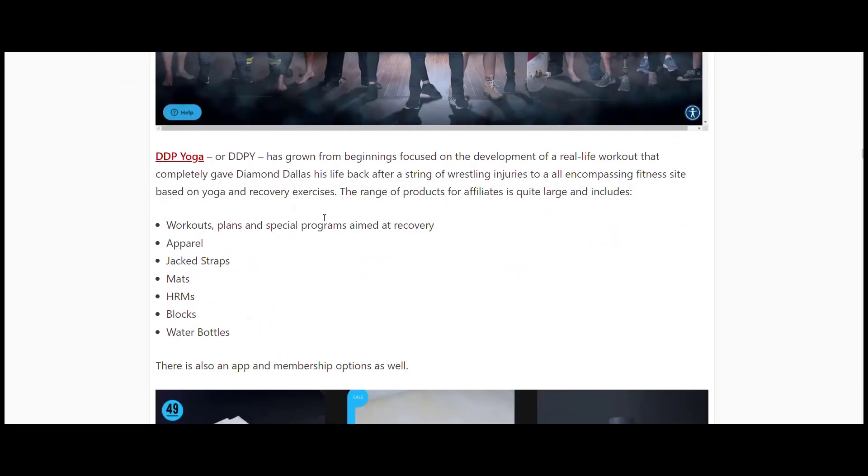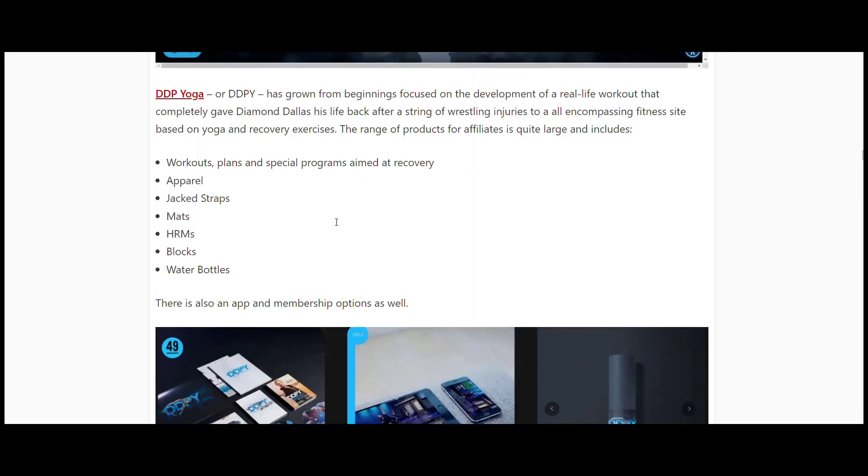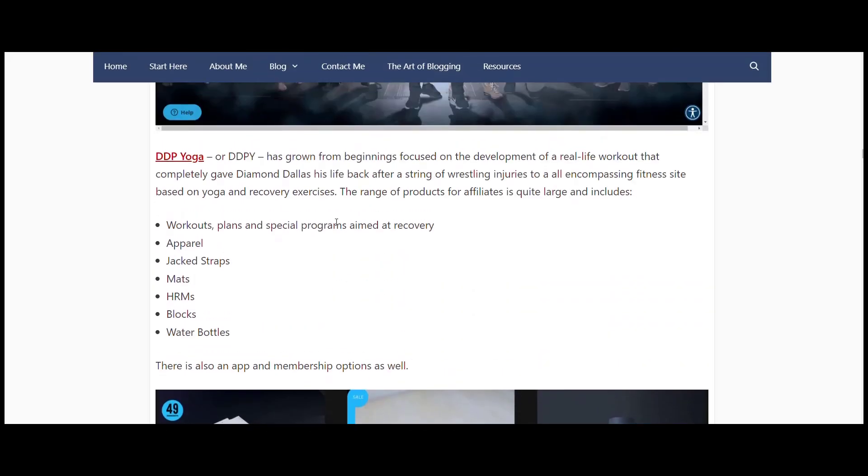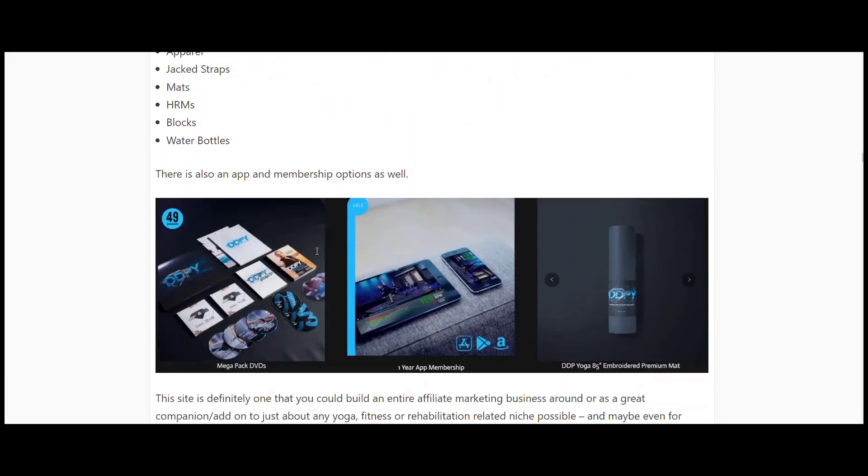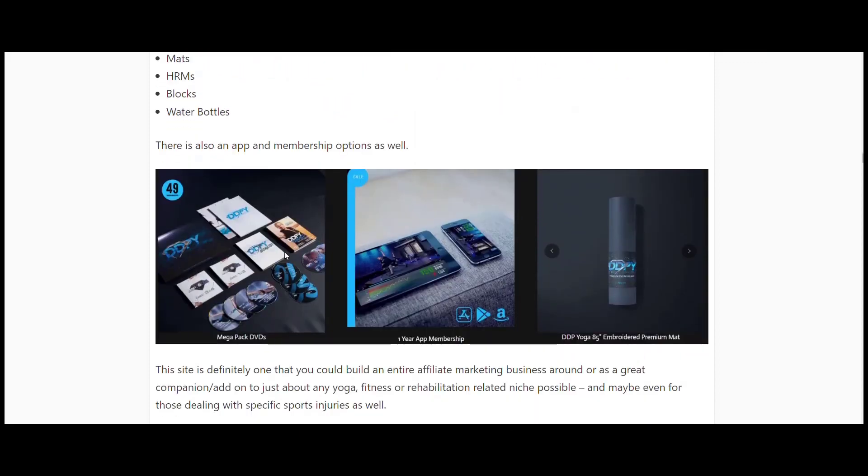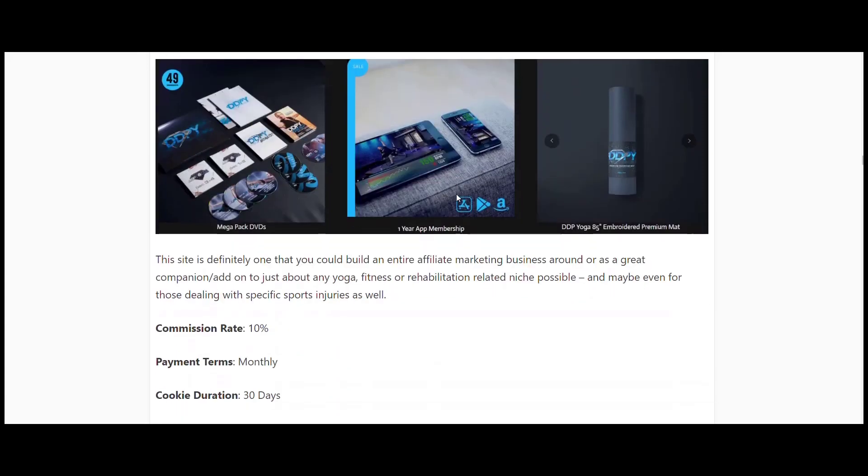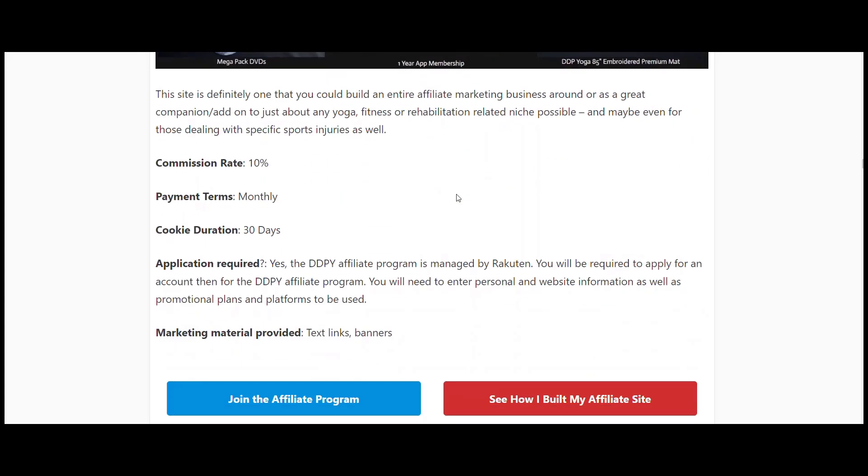He has now taken that and turned it into some options with workout special programs aimed at recovery. There's programs for all ages and requirements, and then he's added some apparel, straps, mats, blocks, water bottles. There's an app and some merchandise membership options as well that you can sell. You could definitely build an affiliate business around this and maybe add some of the others listed here on the side. They have 10 percent commission, 30-day cookie duration, and they're also through Rakuten.